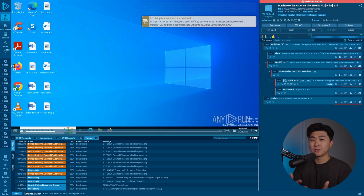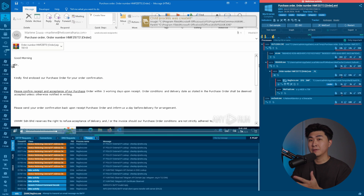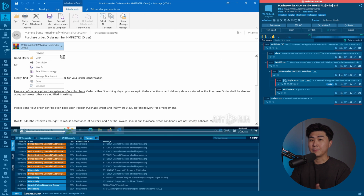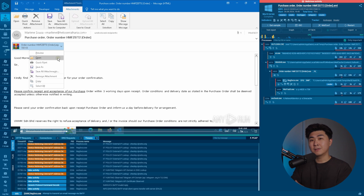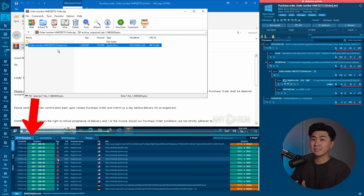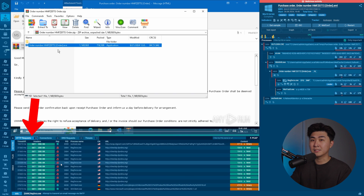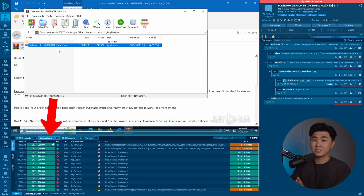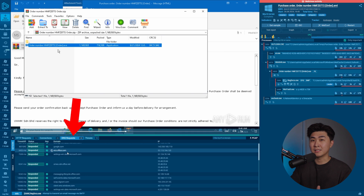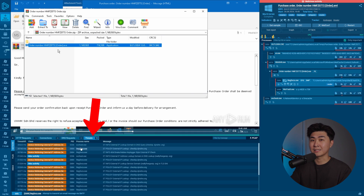Once the session has been launched, we can just do whatever we want — like clicking into a phishing website or opening up a malware. All the background processes will be logged, so we can see HTTP requests, all the connections that were made, DNS requests, and any threats detected.